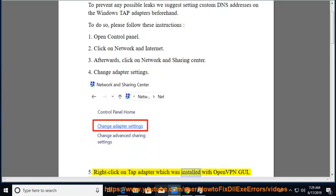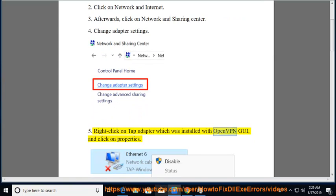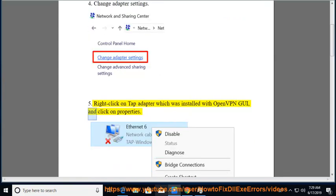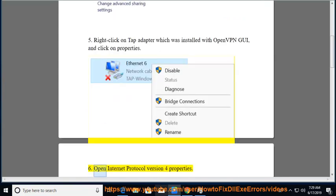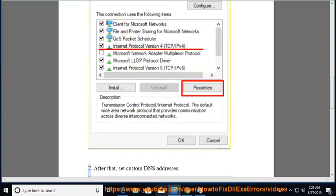5. Right-click on TAP Adapter which was installed with OpenVPN GUI, and click on Properties. 6. Open Internet Protocol Version 4 Properties.